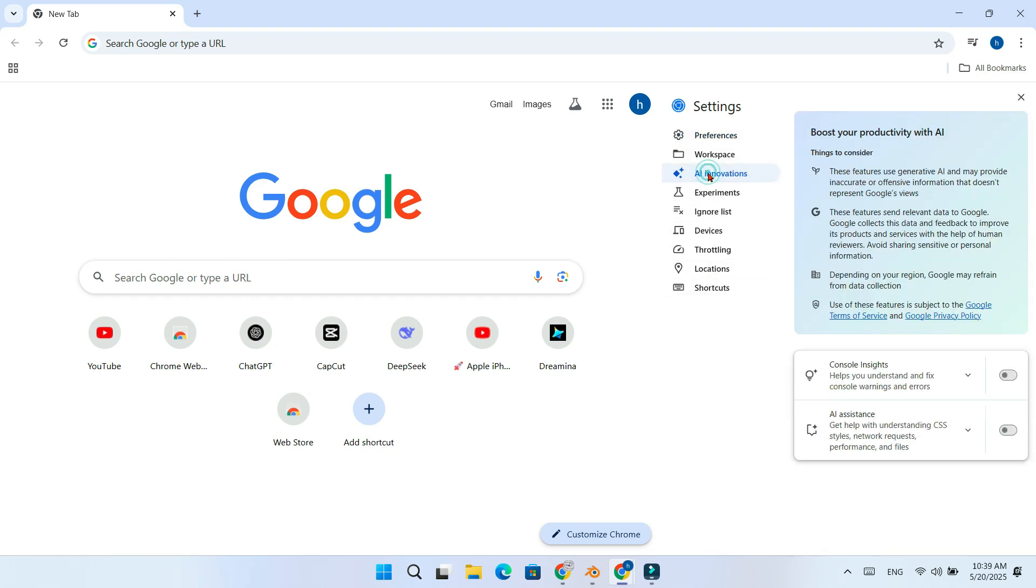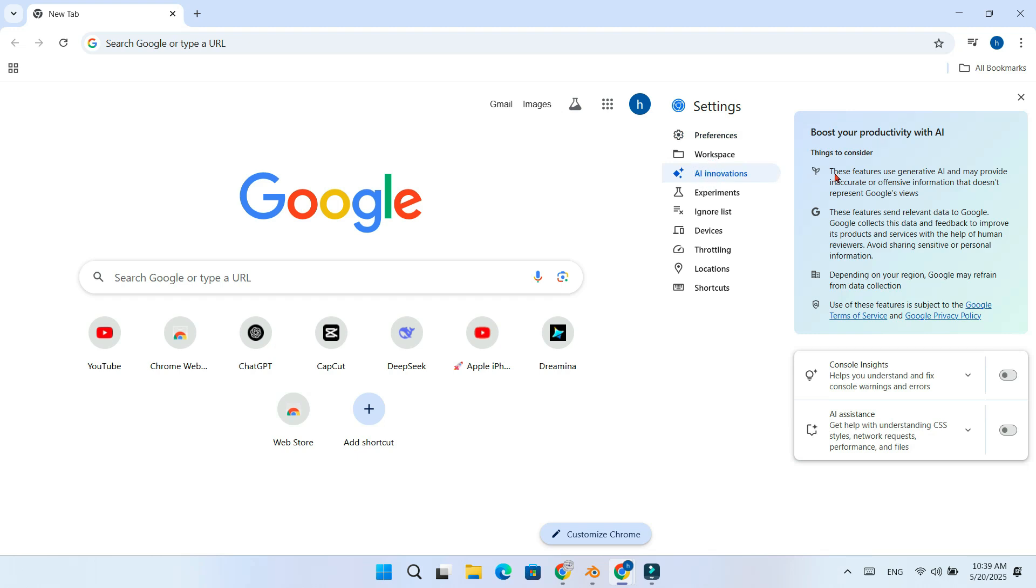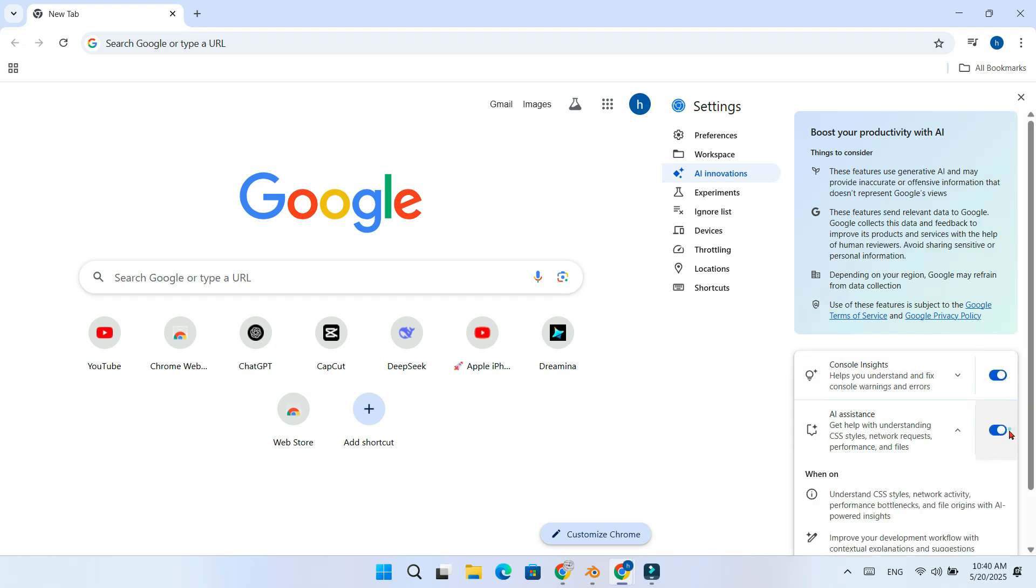Here you will find options like Console Insights and AI Assistance. Turn on both toggles to enable AI-powered support in Chrome DevTools.